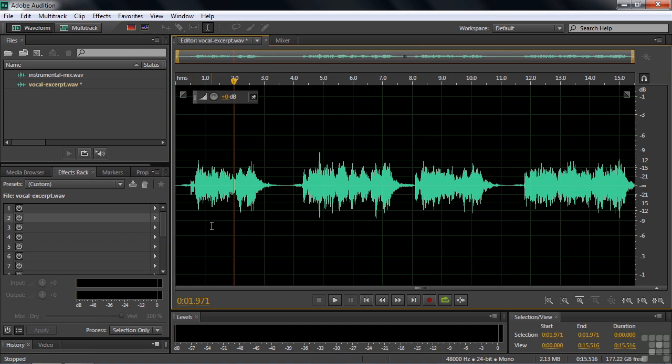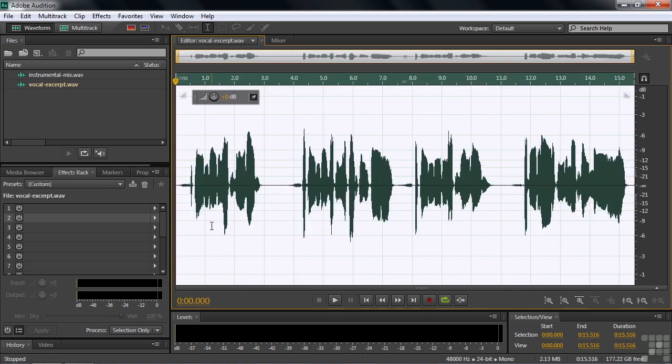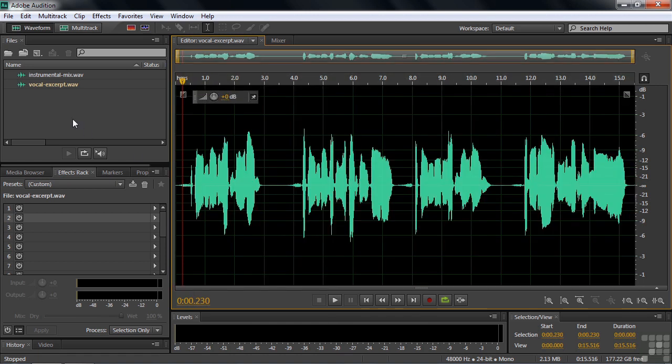Now I'm going to undo that by pressing Ctrl or Cmd-Z three times because it was three effects. Once, twice, three times, and now we're back to normal. And you can tell we're back to normal because there's no asterisk next to here. So it's an unchanged file. So that's how you make the favorite.